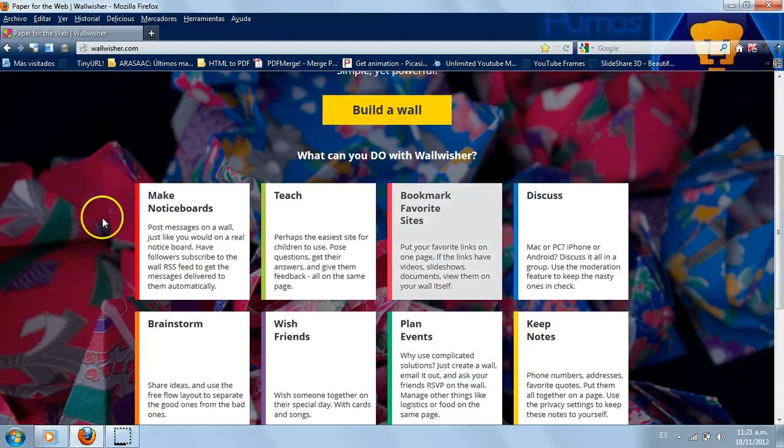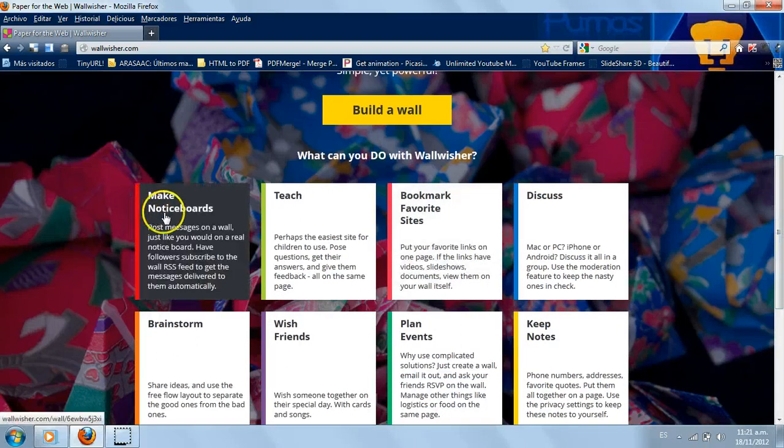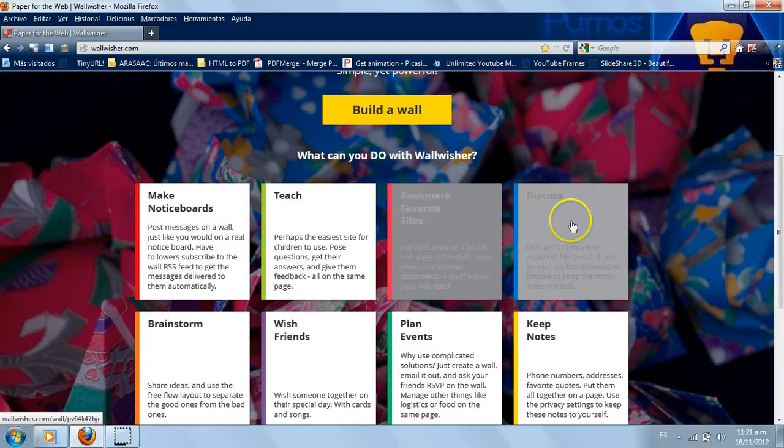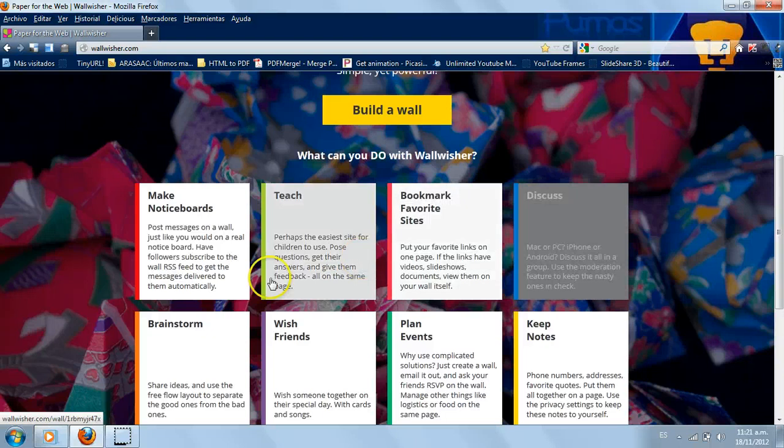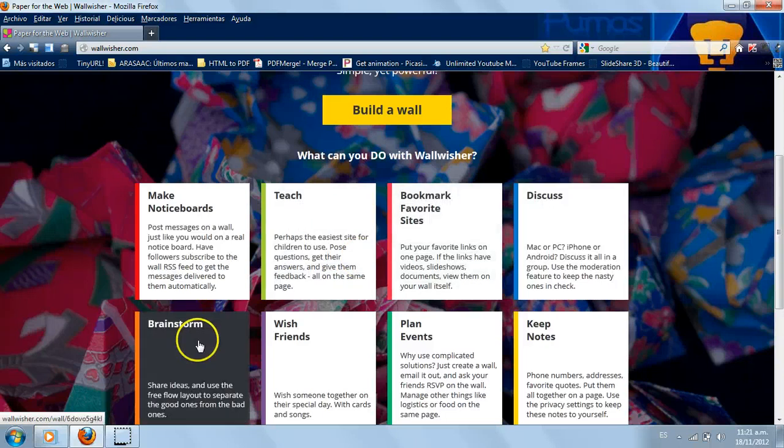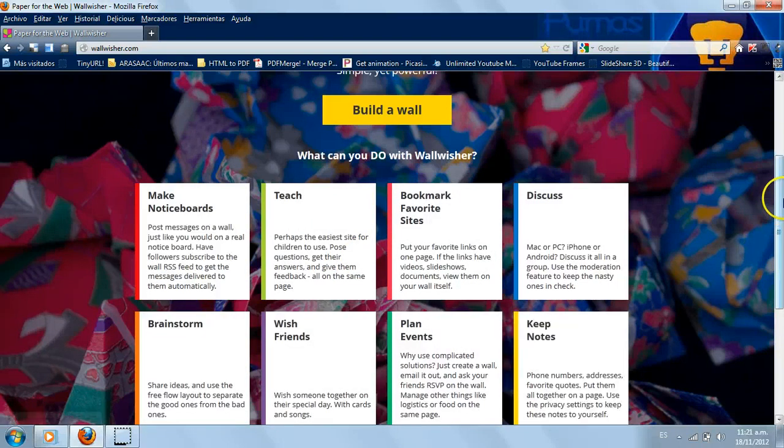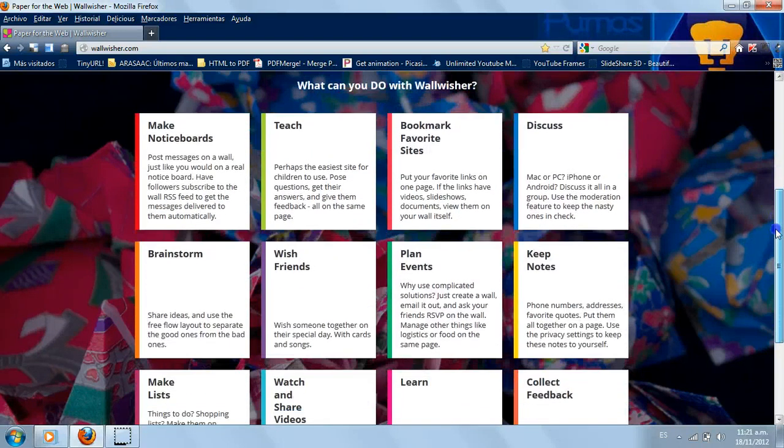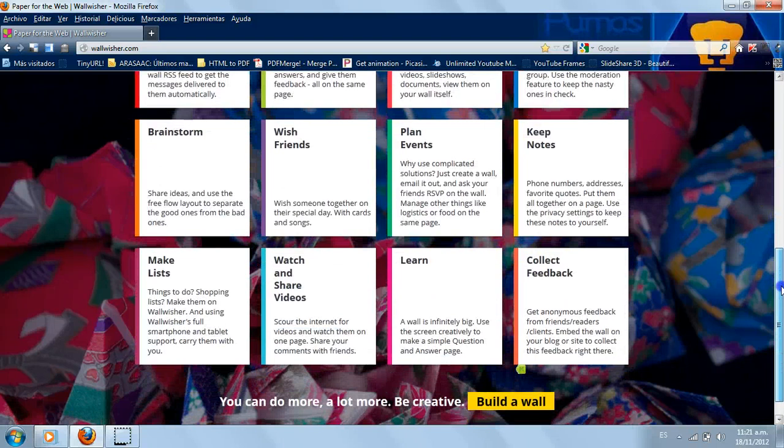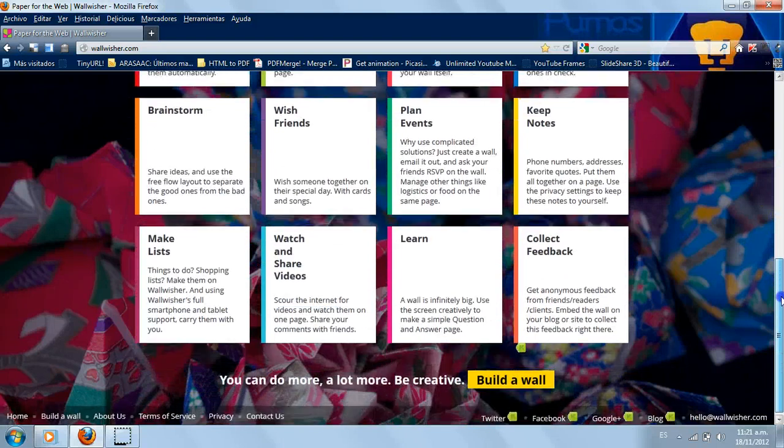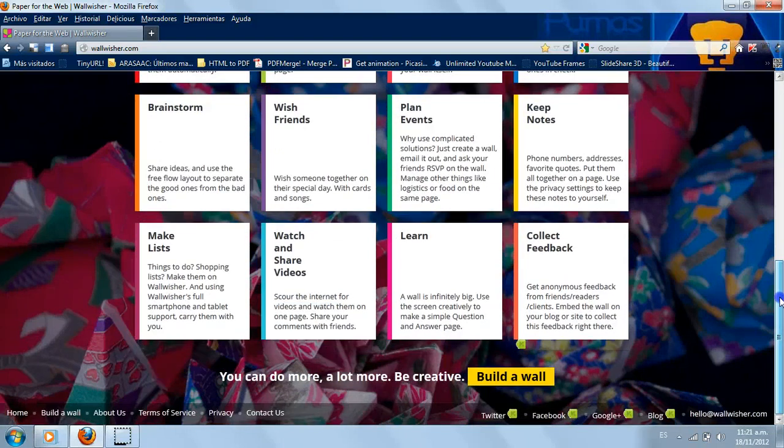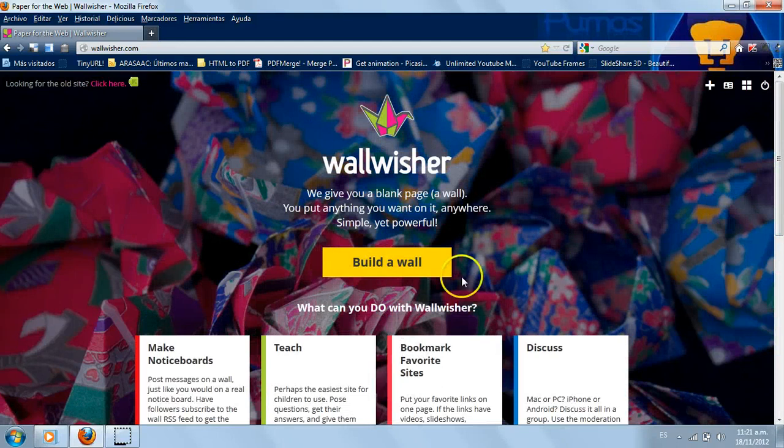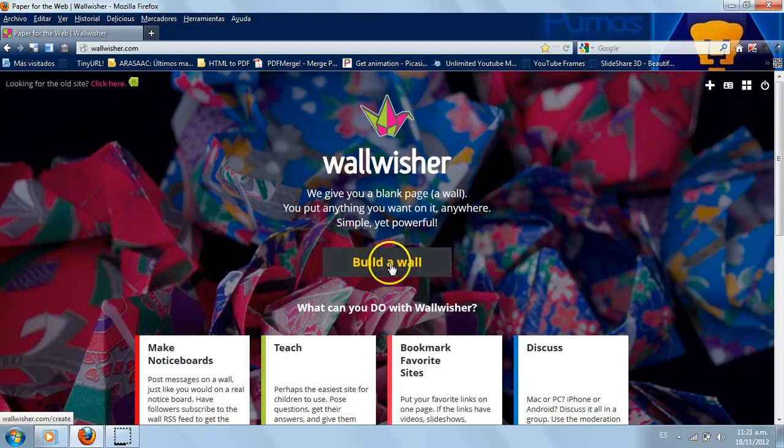How can you use Wallwisher? Look at this, we have some help. You can make notice boards, you can teach, you can bookmark, you can discuss, you can brainstorm, you can wish friends, plan events, keep notes, etc.